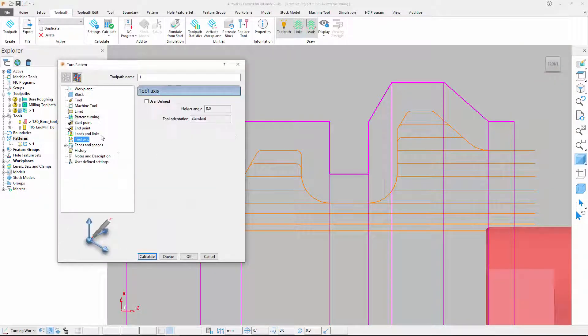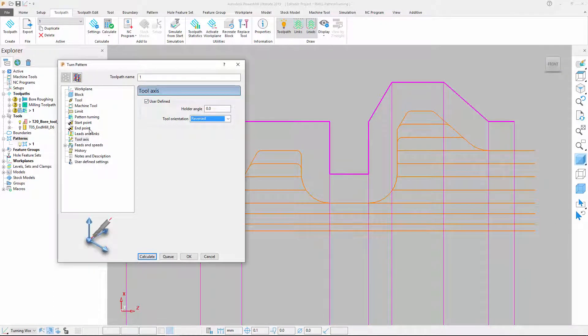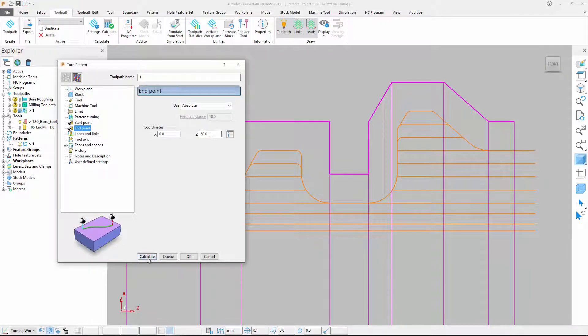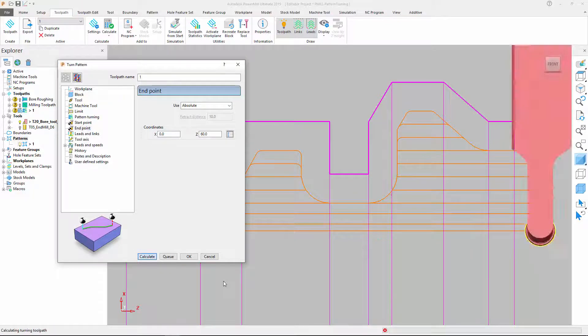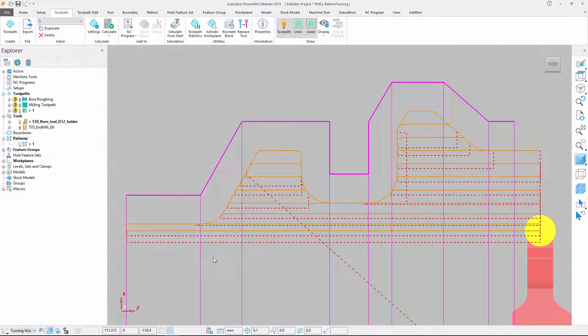Select the pattern to machine and define other toolpath settings such as Tolerance and Tool Axis. Once you're happy, you can calculate your toolpath.